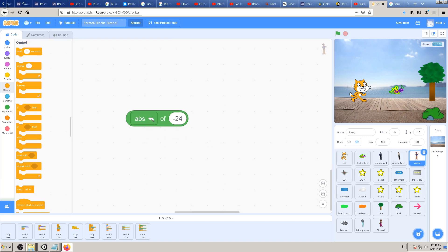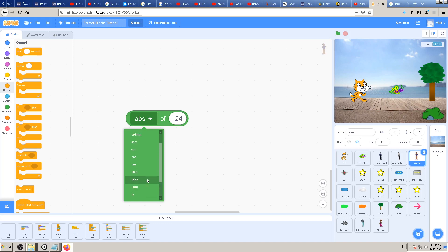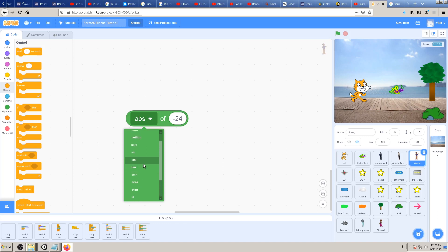If you click on this dropdown menu, you can see there are tons of other math functions — mathematical functions — and some of those are really complex. You can make really complex math calculations with those. Some of you may be older and know how to use them. If you're younger and don't know, don't worry — you don't have to use them. But if you want to make math games or complex movements and drawings, it's not bad to try to learn them.